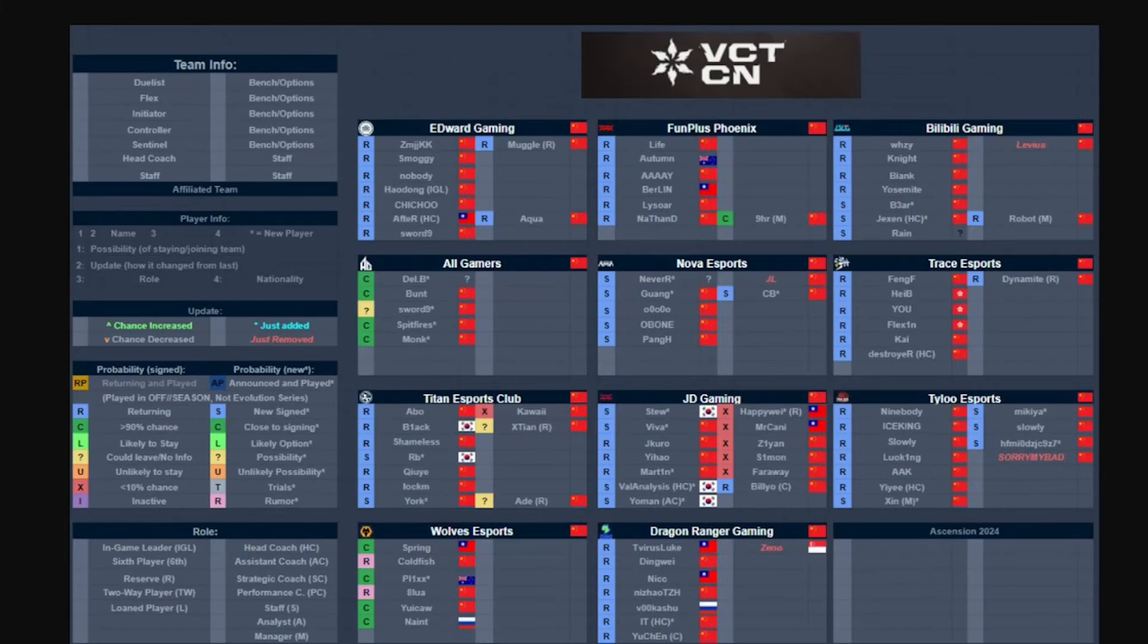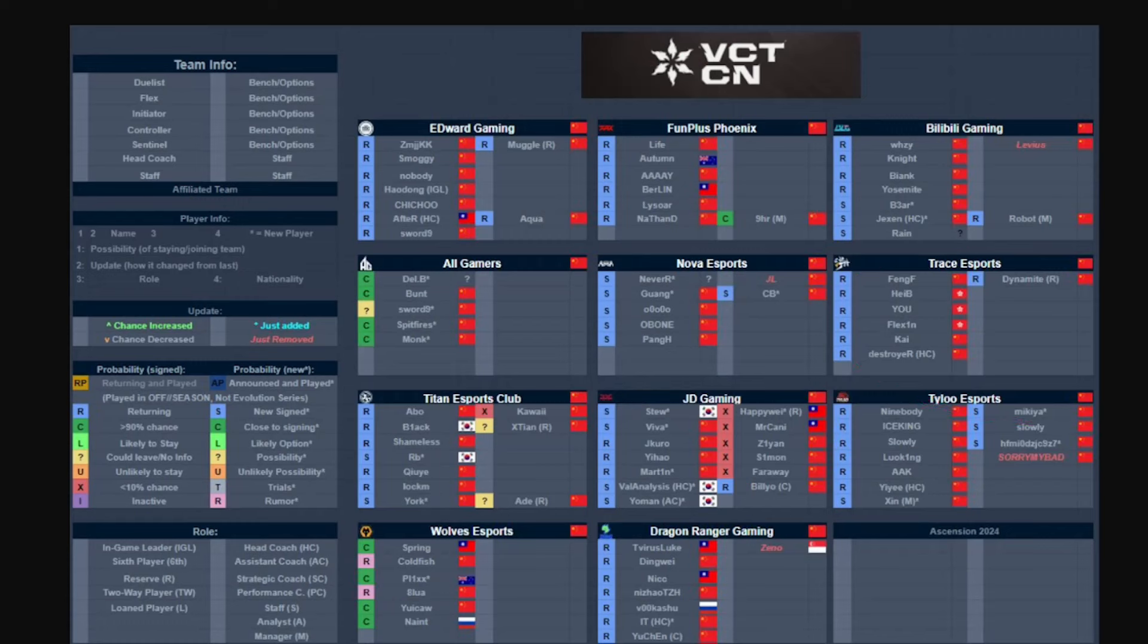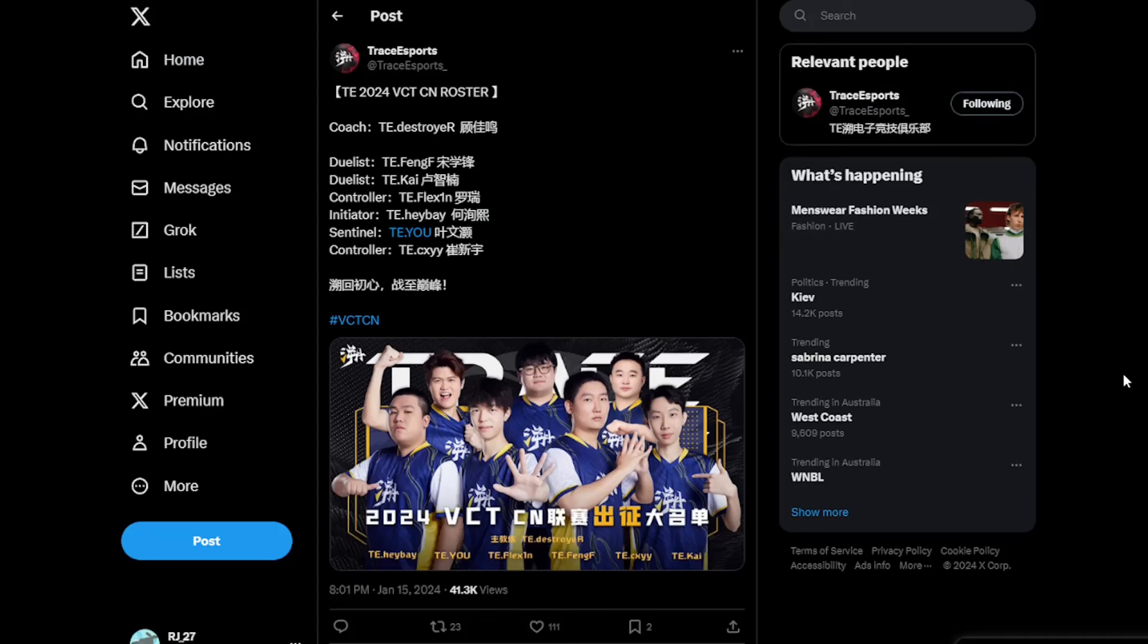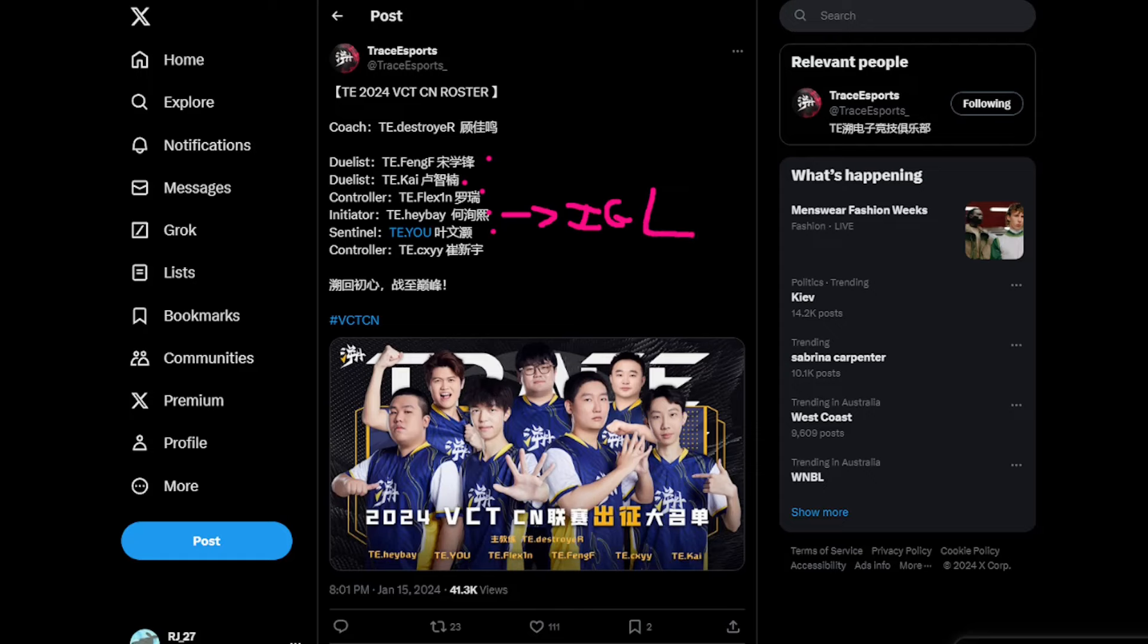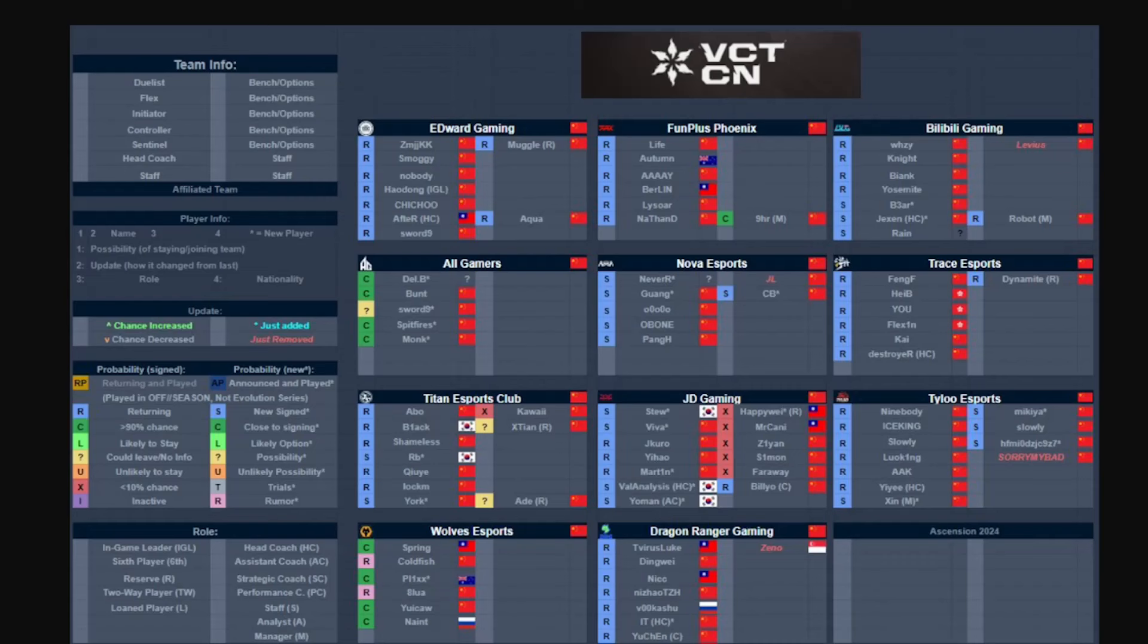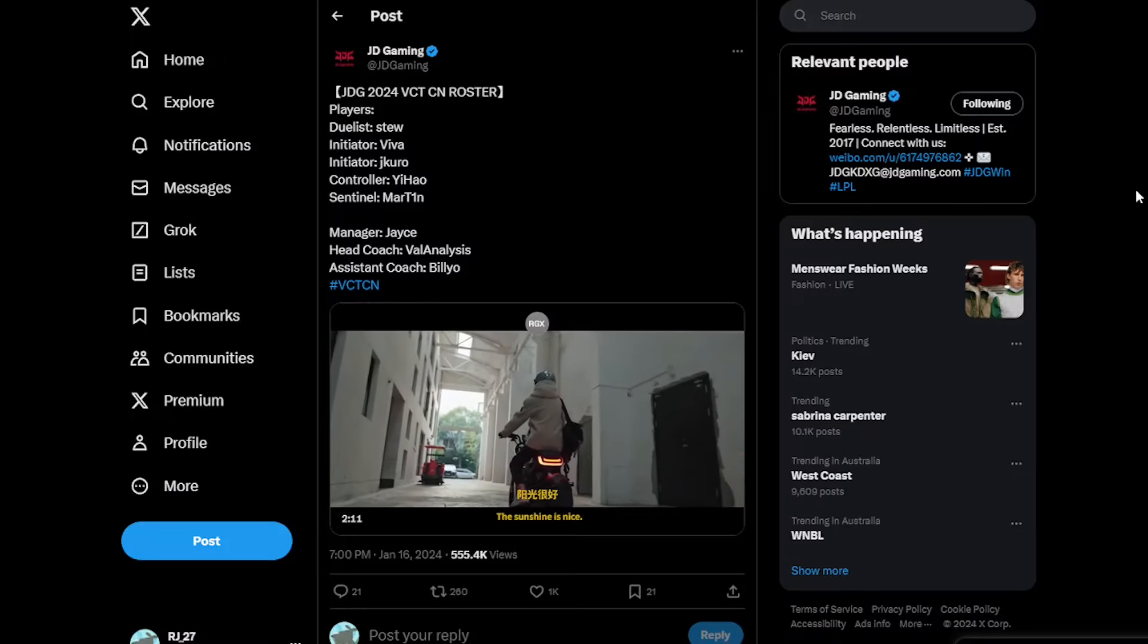Trace Esports have also now set their full roster with CXY on the lineup. I'm pretty sure he's going to be the sub player to replace Dynamite. Destroyer will still be the coach and they basically kept the five core: Bang, AF, Kai, Flexen, Hebei, and U. Hebei will also be the IGL for this team. A pretty decent roster, top five in my opinion.